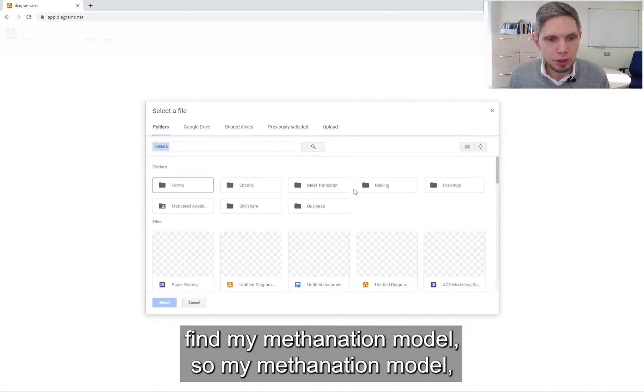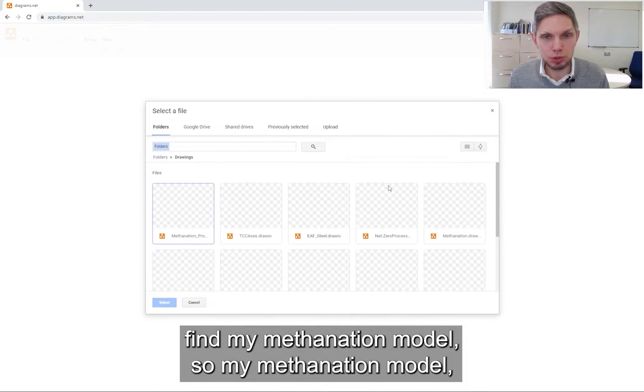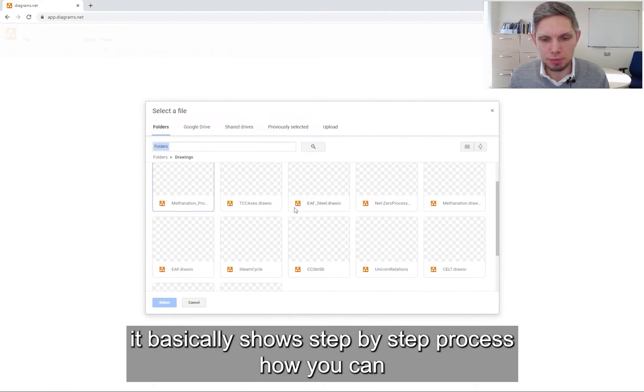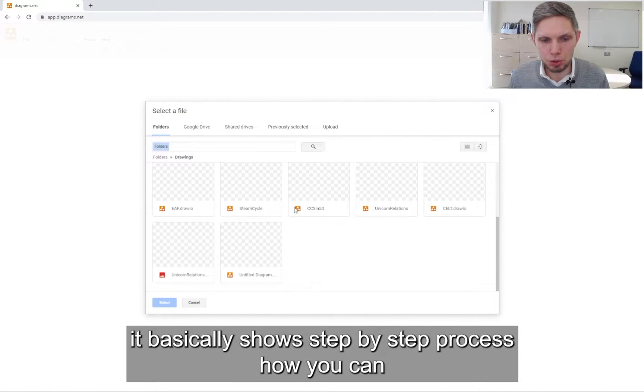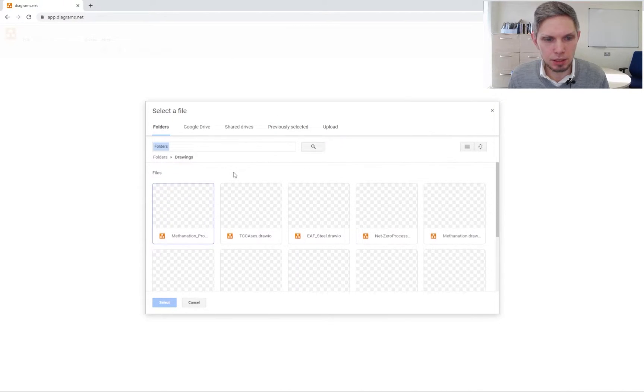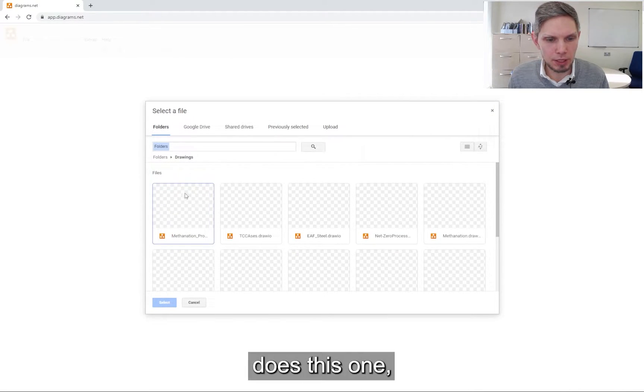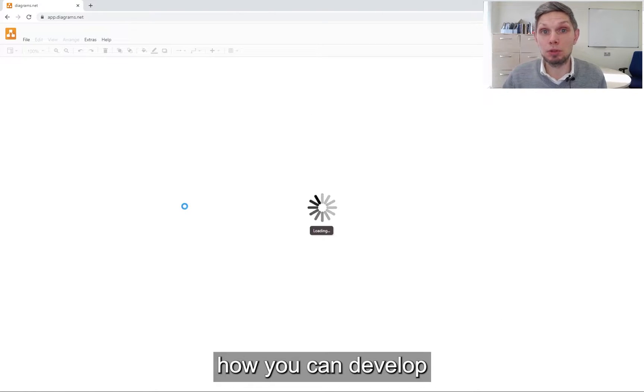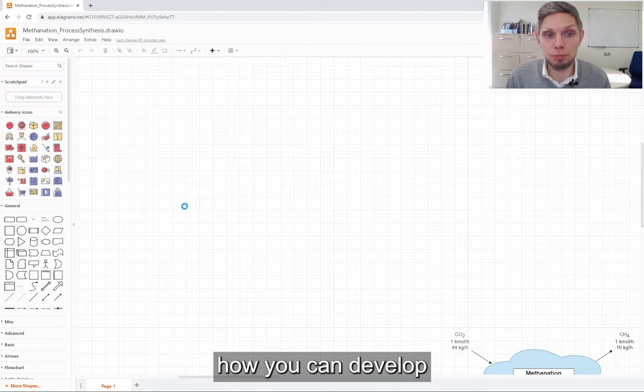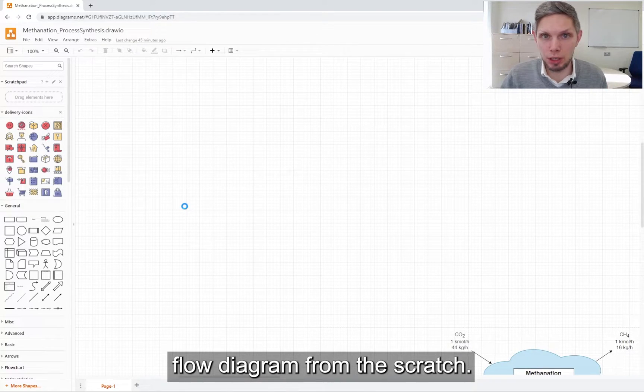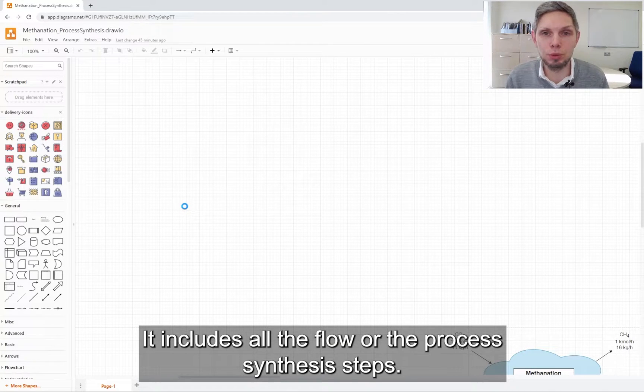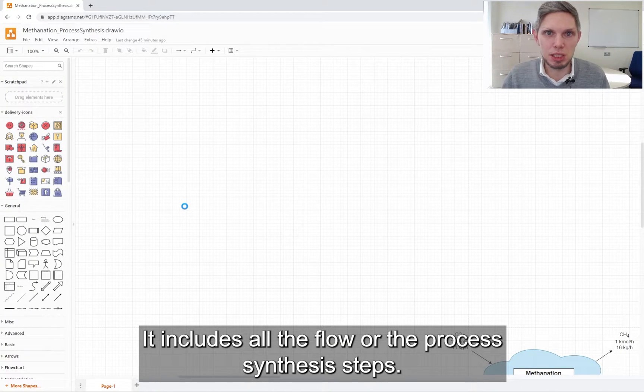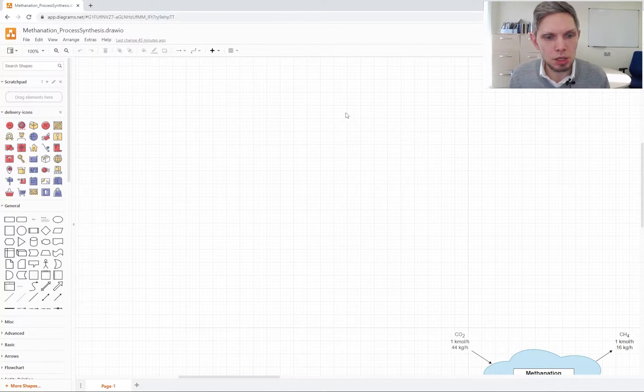Let me find my methanation model. My methanation model basically shows a step-by-step process how you can develop flow diagrams from the scratch. It includes all the flow, all the process synthesis steps.